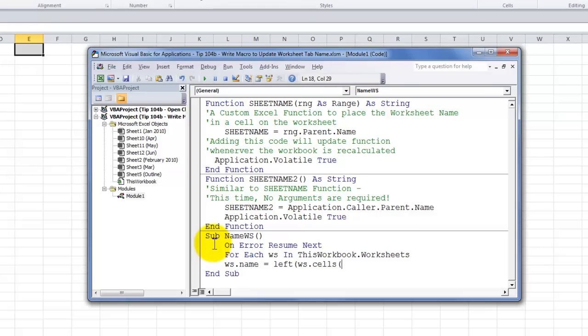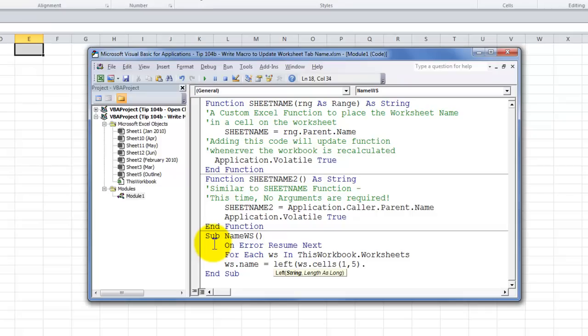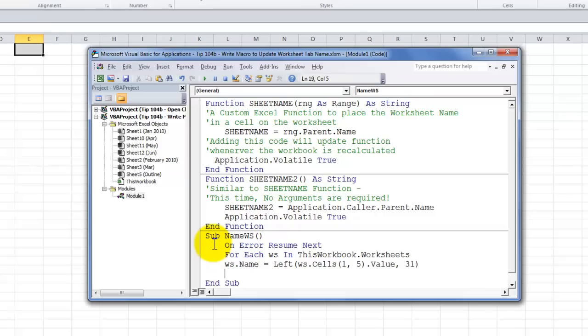And remember that in Visual Basic, rather than using column row, we use row column. So, in the first row in the fifth column, in other words, column E, first row, cell E1, what do I want to do? So, I want to get the value that's in that cell. And, what do I want to do? I want to limit it to 31 characters. All right. We're almost complete.